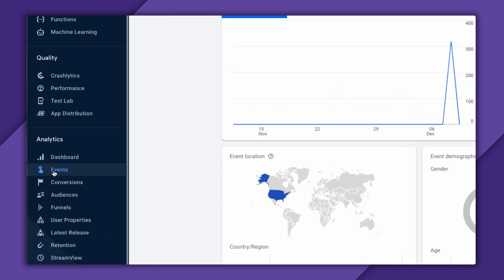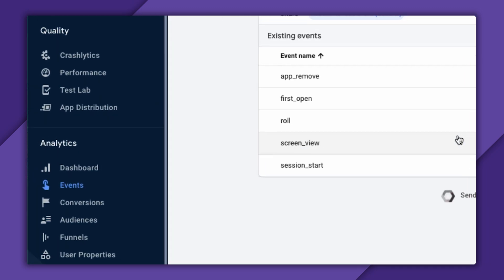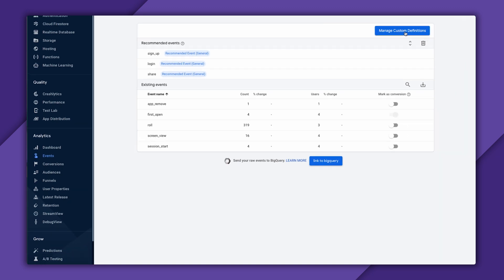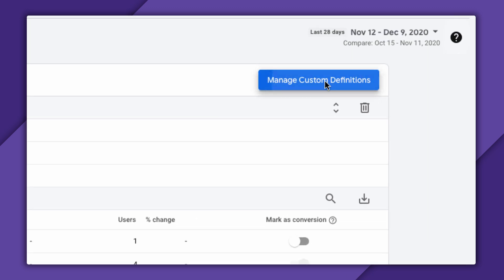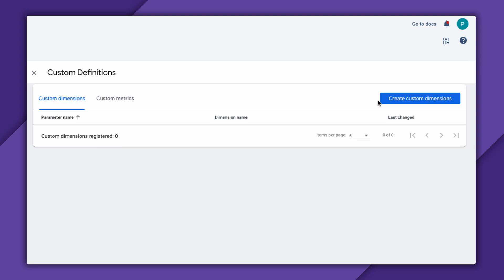To register the sum parameter, I need to go back to my event screen and click Manage Custom Definitions. Here you have two things you can create. Custom Dimensions and Custom Metrics. These are shared across multiple events, meaning that once I define sum, it will appear identically in any event that has sum as a parameter.